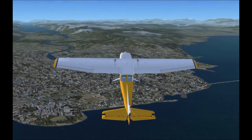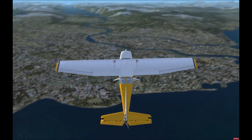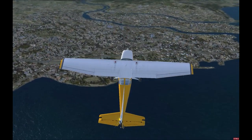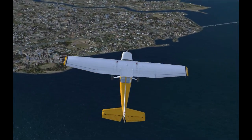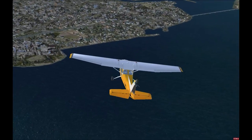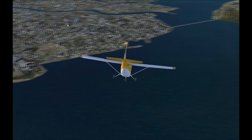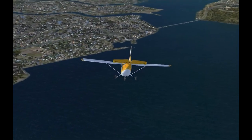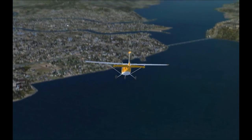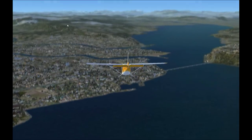Hello everyone. Today we're going to look at stalls in an aircraft — what causes them and how to recover from one. To understand how it all works we need to know a little bit of aerodynamic theory first, so let's take a look at that just now.